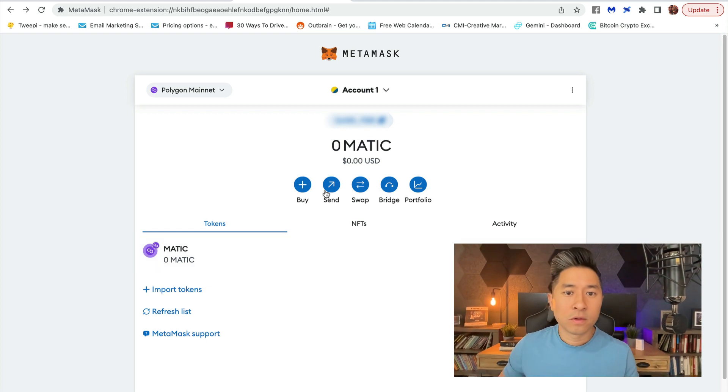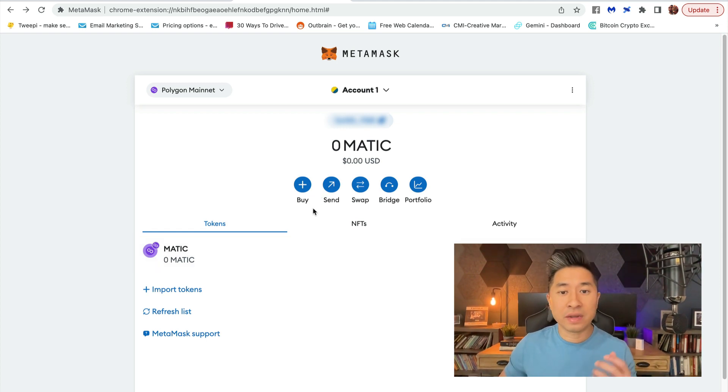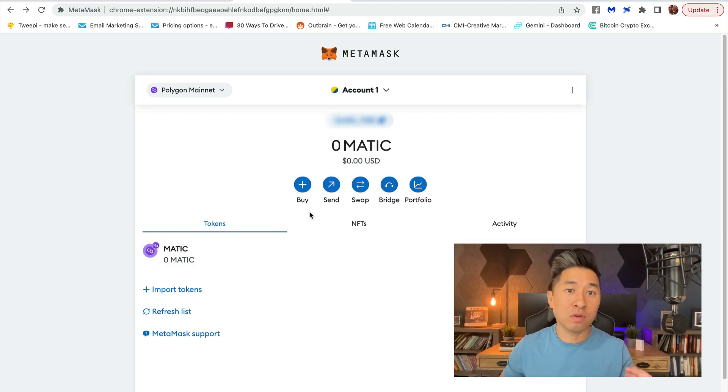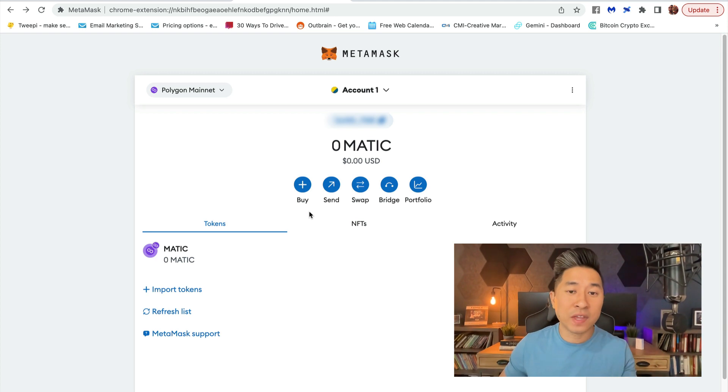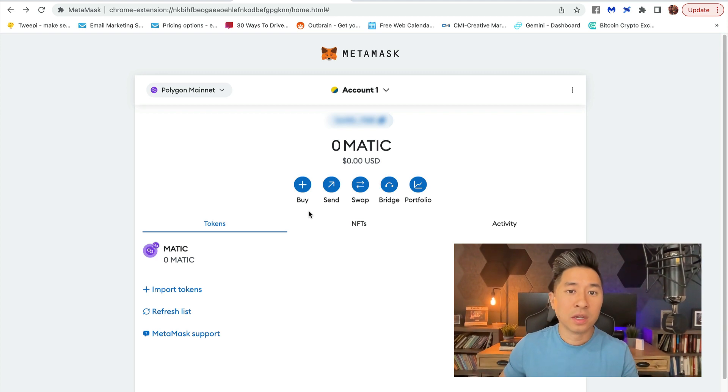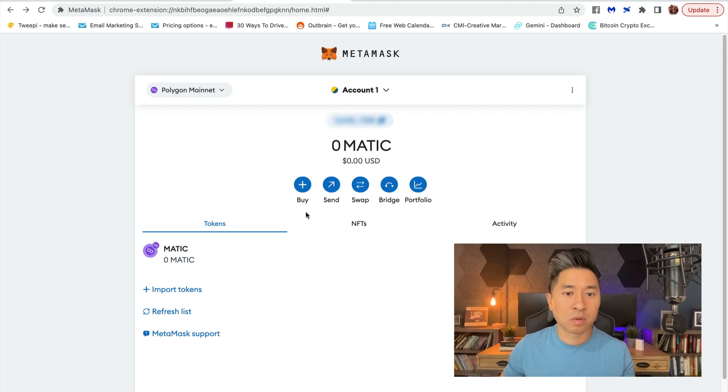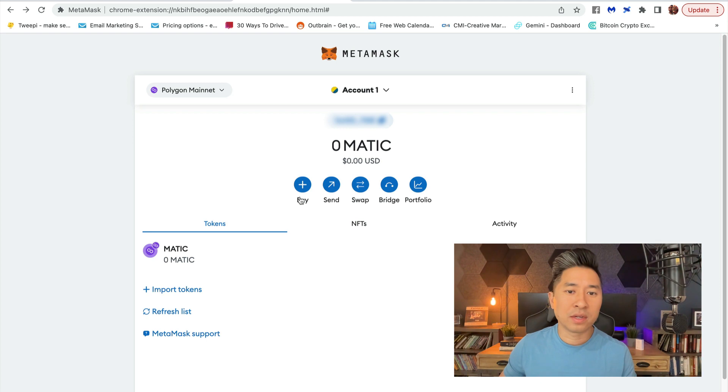If you don't have any MATIC and you need to buy some with fiat currency, whether it's US dollar or euros or whatnot, then what you can do is click on Buy and buy it right inside the MetaMask wallet.